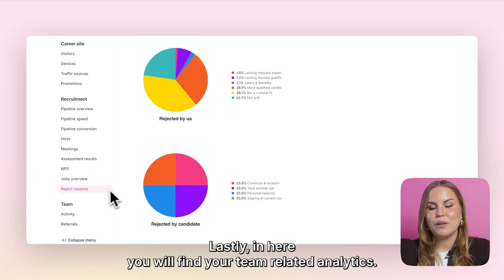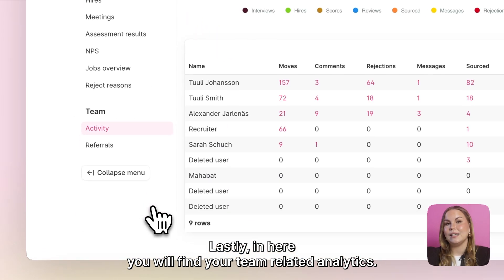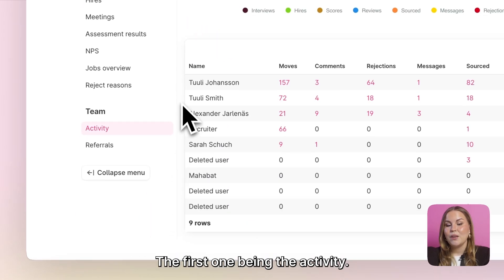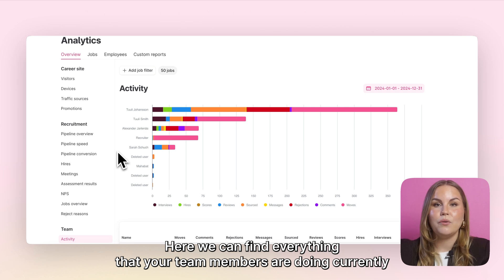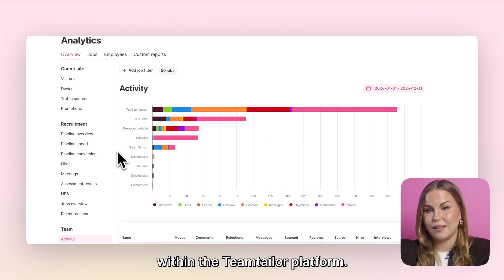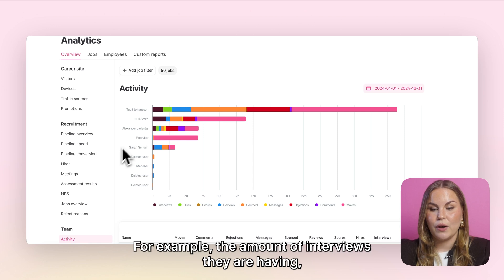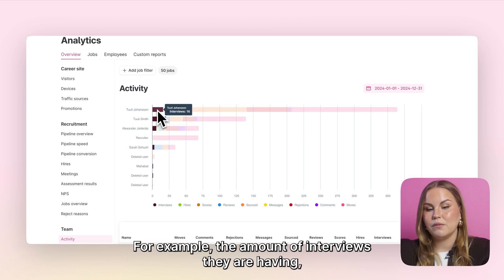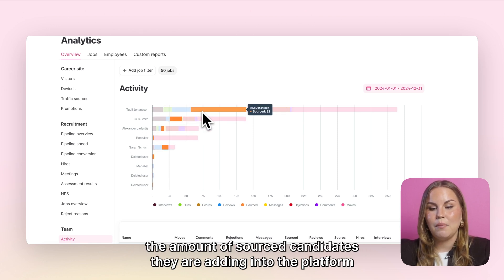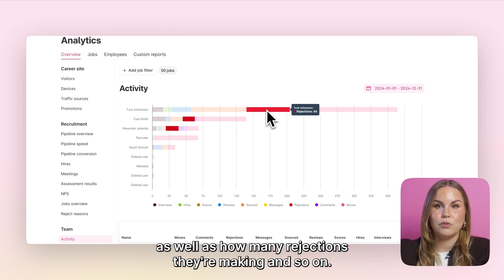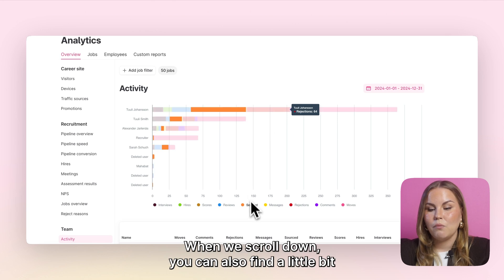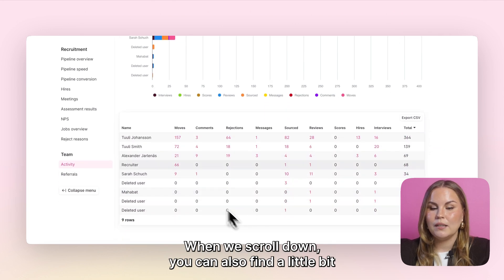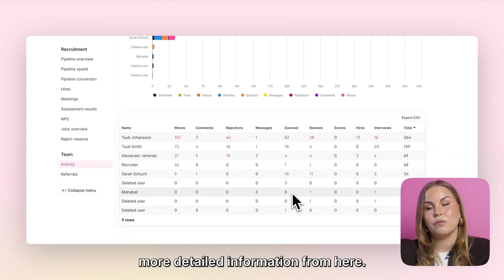Lastly here you will find your team-related analytics. The first one being the activity. Here we can find everything that your team members are doing within the Team Tailor platform — for example the amount of interviews they're having, the amount of sourced candidates they're adding into the platform, as well as how many rejections they're making and so on. When we scroll down you can also find more detailed information.